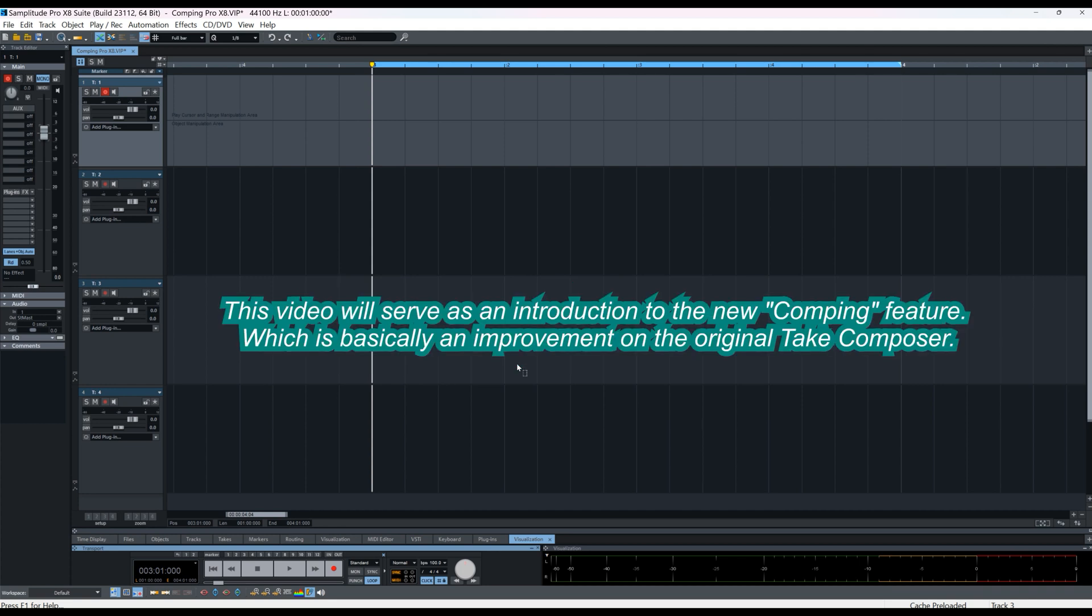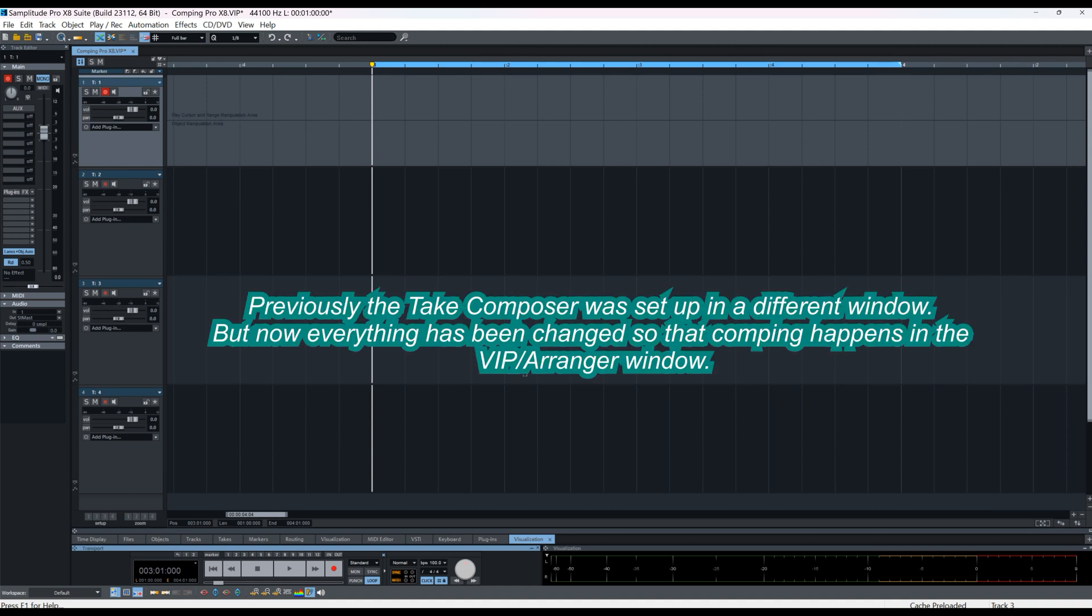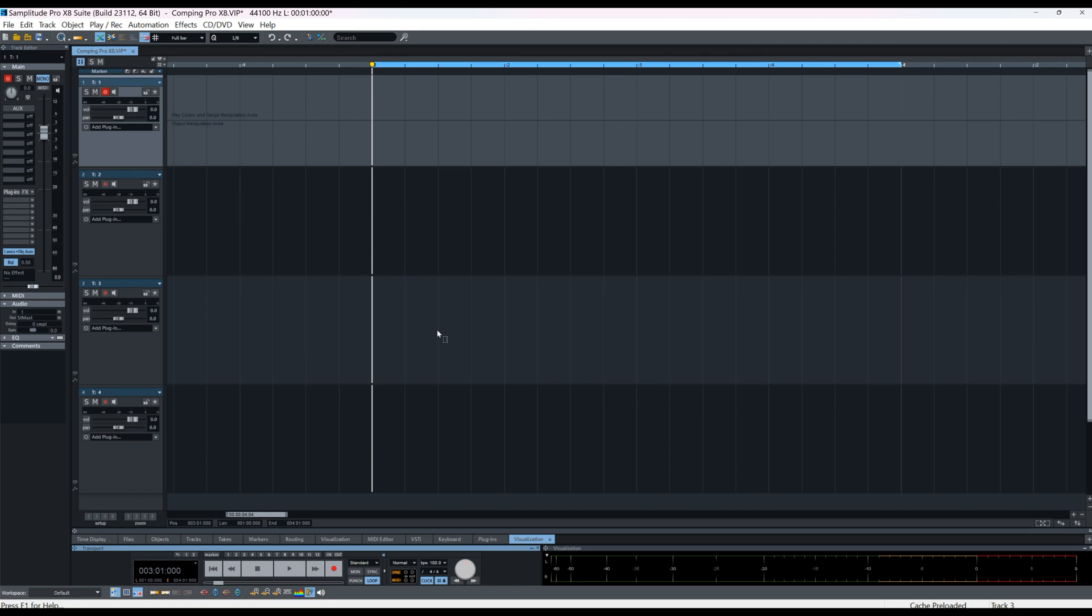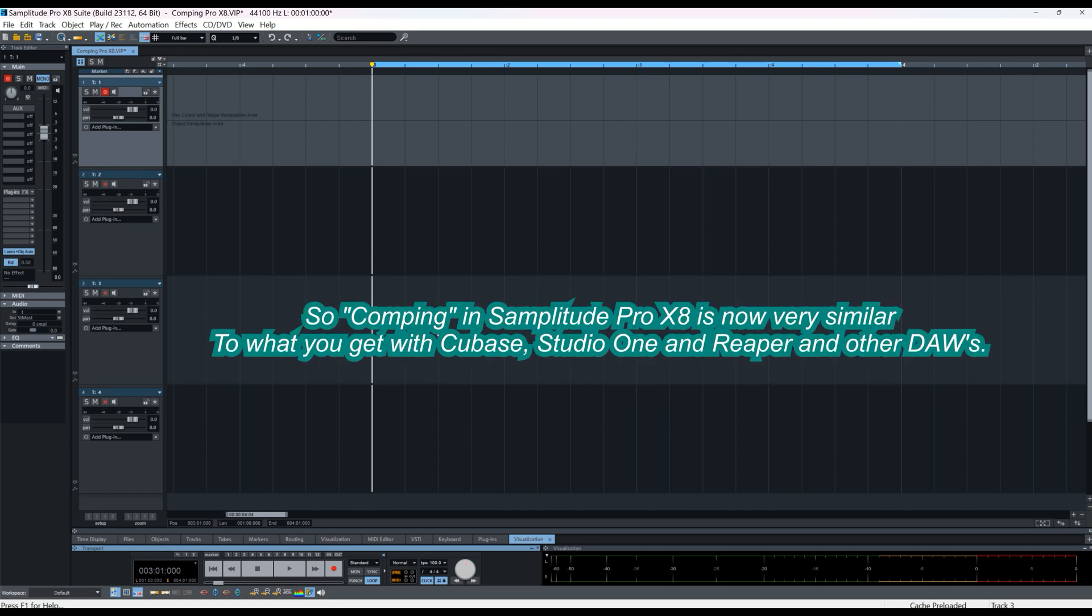This video will serve as an introduction to the new comping feature, which is basically an improvement on the original Take Composer. Previously the Take Composer was set up in a different window, but now everything has been changed so that comping happens in the VIP Arranger window. So comping in Samplitude Pro X8 is very similar to what you get with Cubase, Studio One and Reaper and other DAWs.